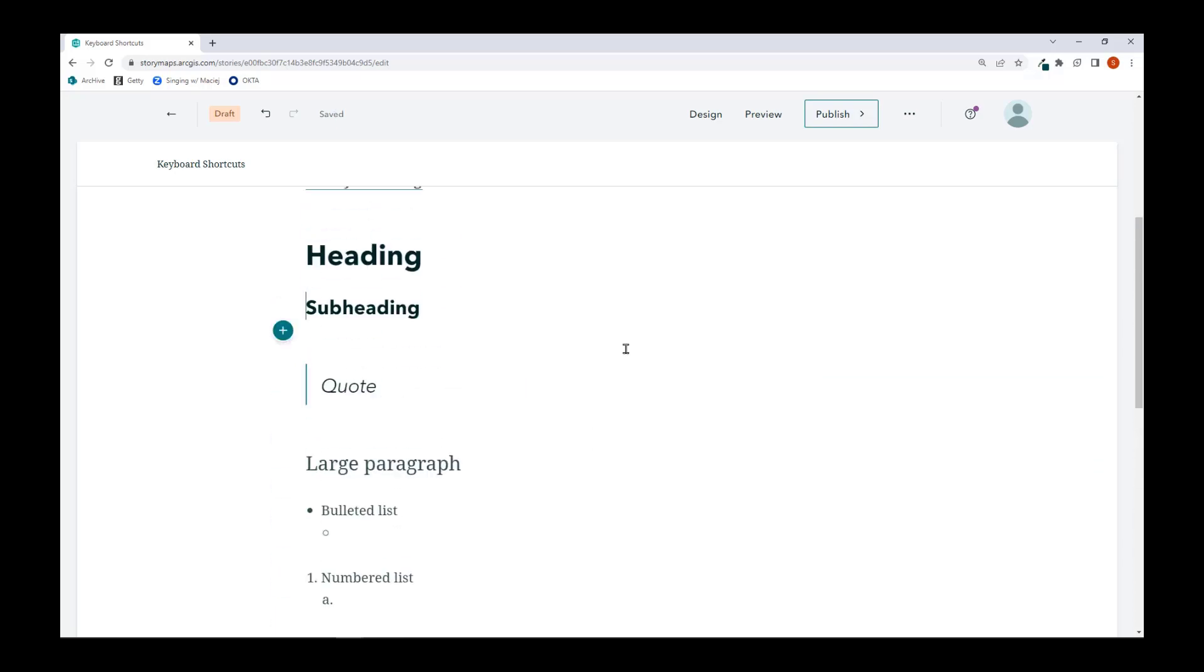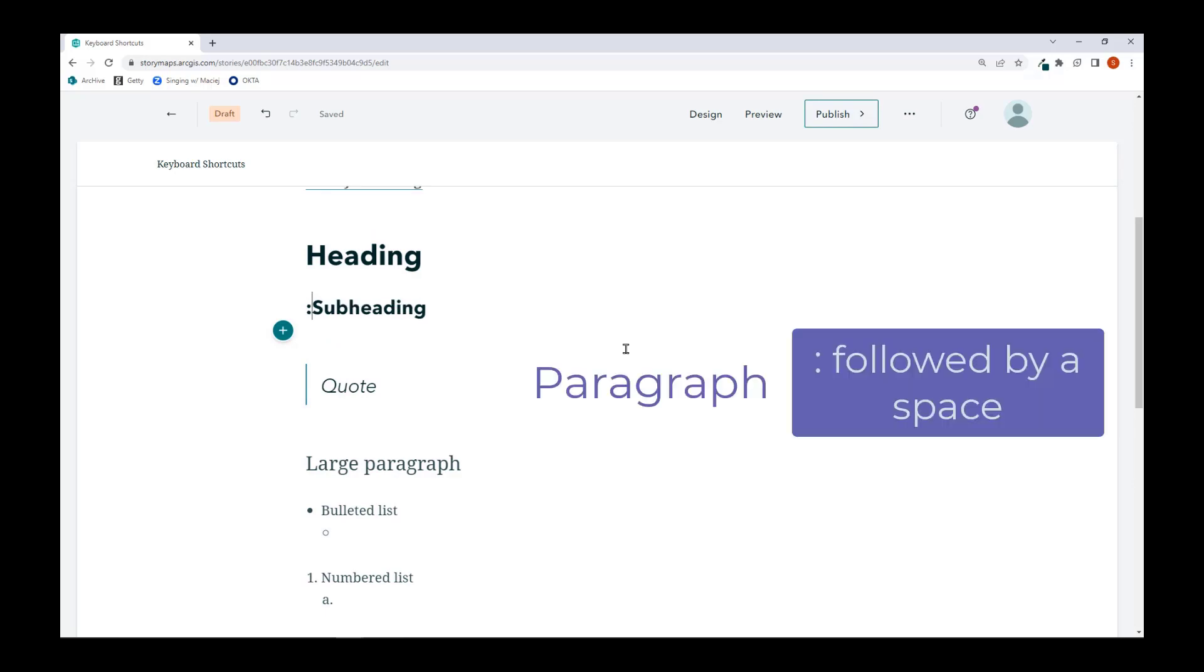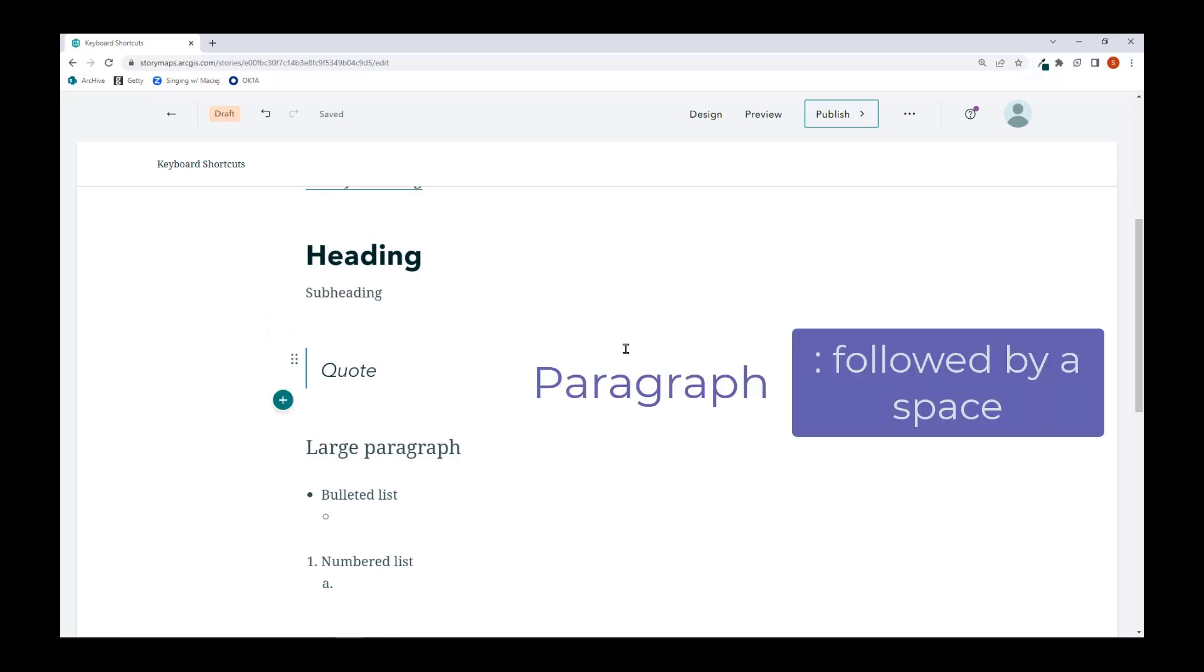I can also change the format of the text block by putting the shortcut at the beginning of the section. So I can add a colon followed by space to change the subheading into a paragraph.